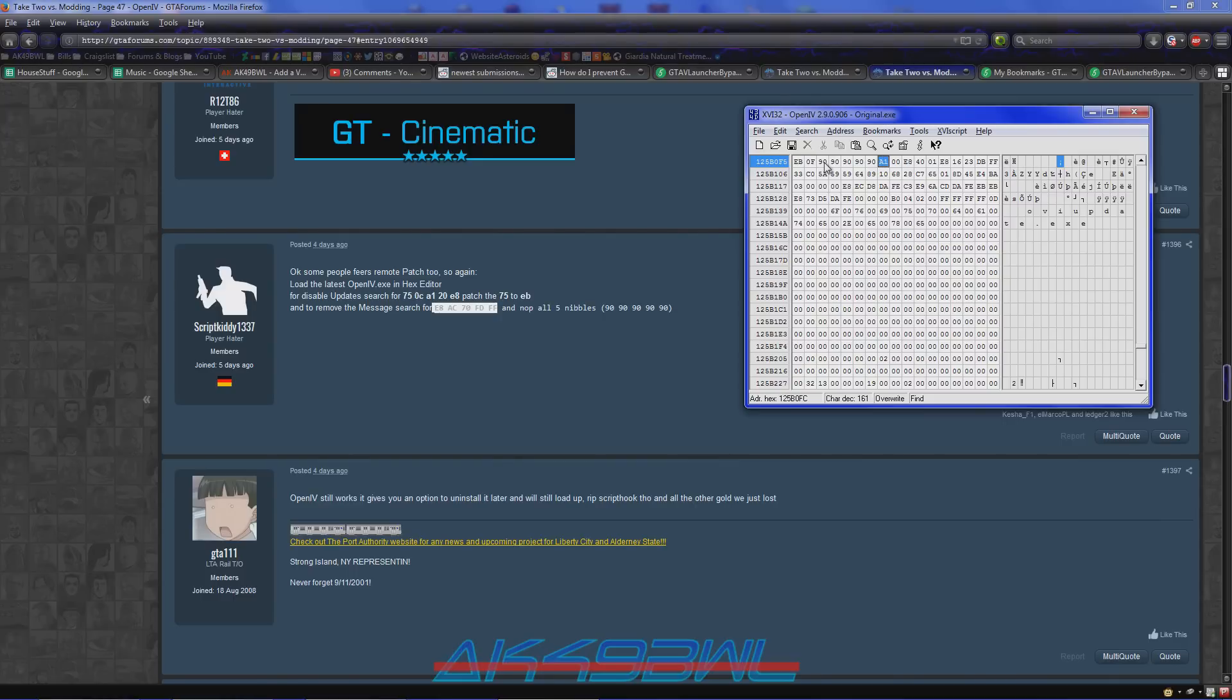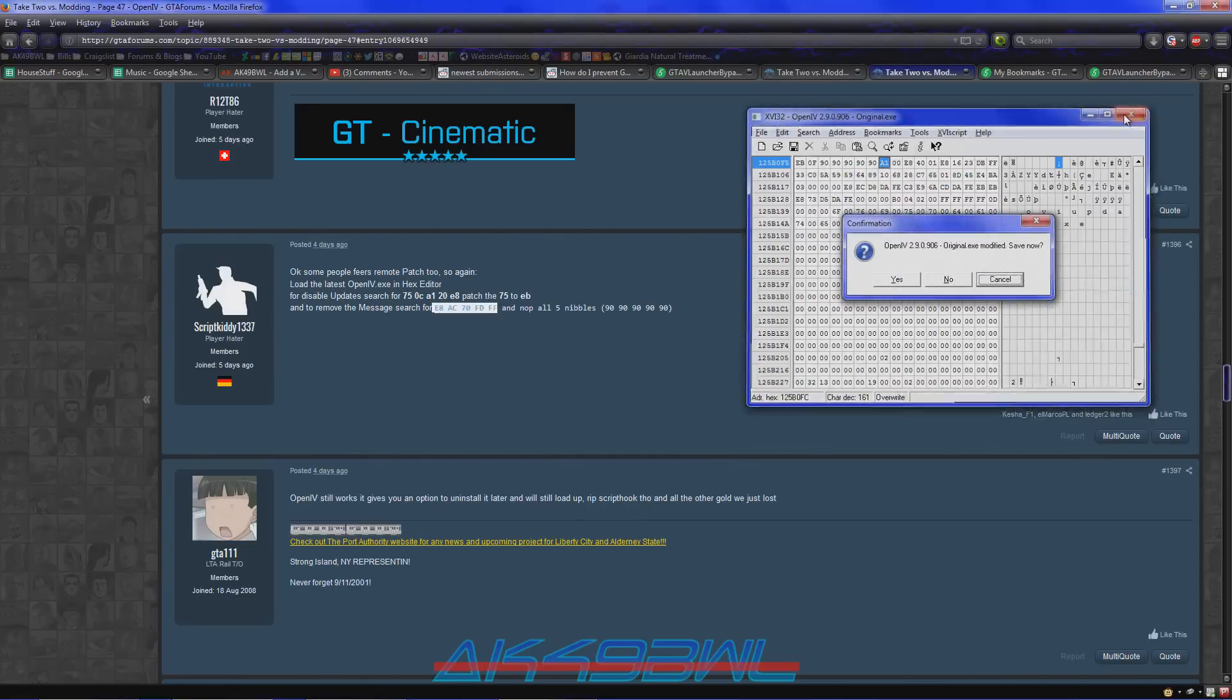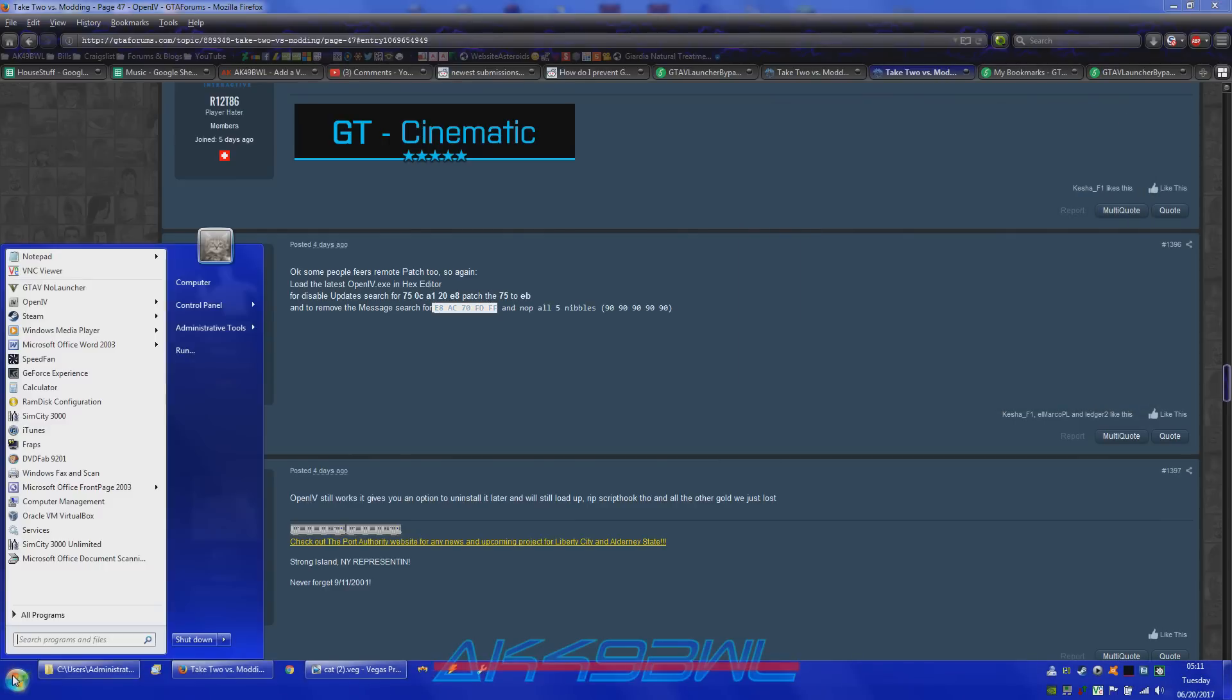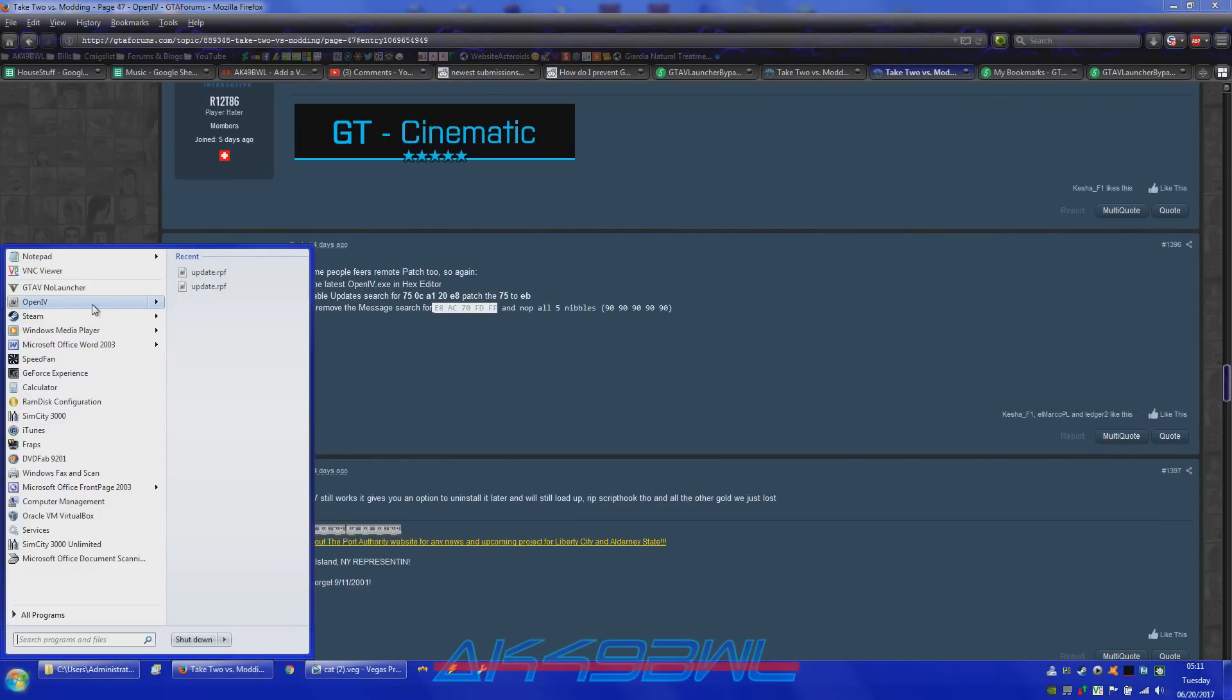Or I don't know, I don't think it actually erases the message, but it doesn't allow it to come up when you start up OpenIV anymore. No, I'm not going to save it because that's the original. But I'll come over here. And OpenIV.